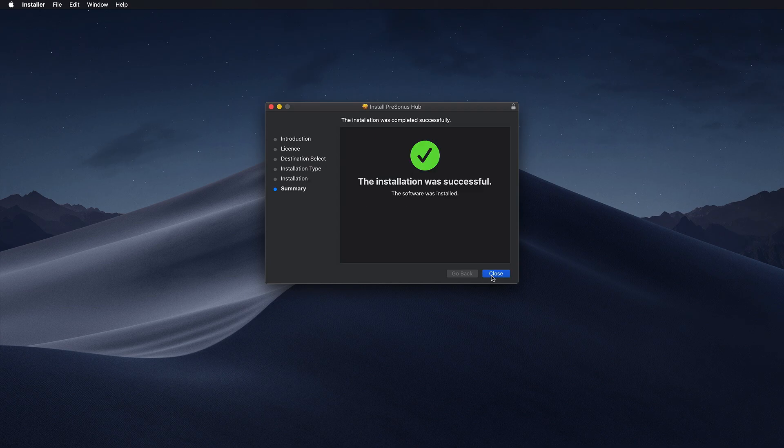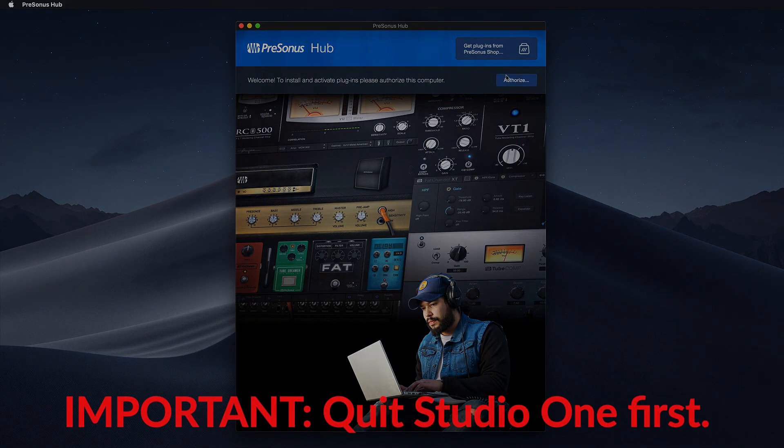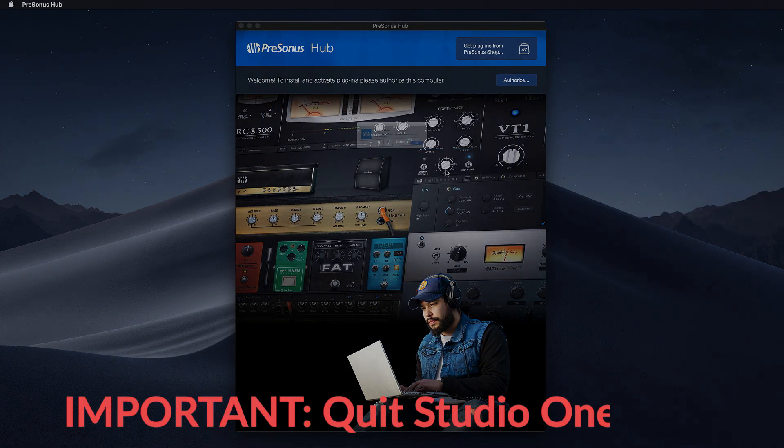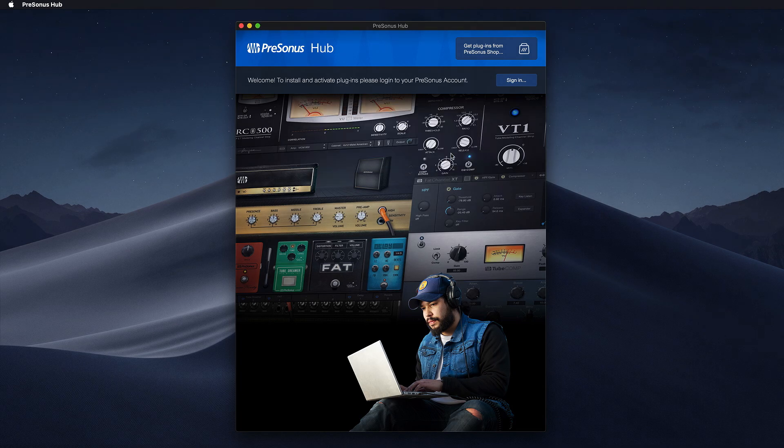Then you can launch Presonus Hub and click Authorize to activate Hub on your computer. Now you can log in with the same credentials that you're using on mypresonus.com.